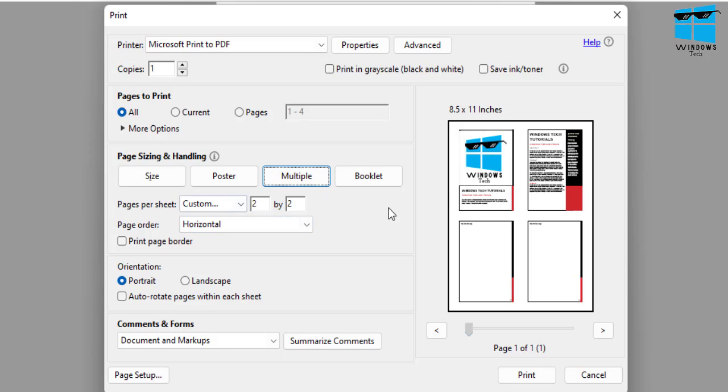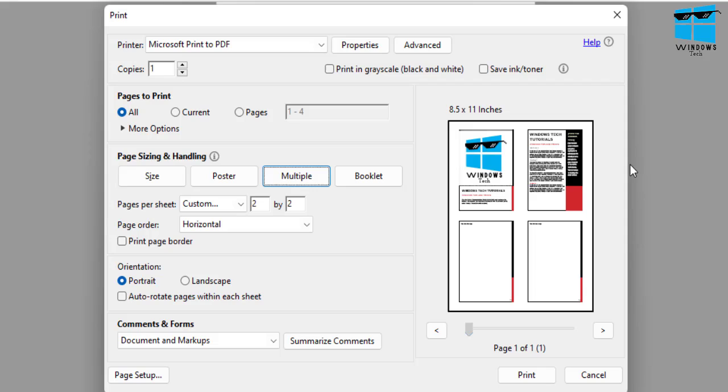And as I do that, now you can see we get some additional options and we get a thumbnail showing us what we basically want to do. So now the pages per sheet, two by two, basically means that I want two pages by two pages, so all four pages are printed on one single sheet, as you can see, page one of one.